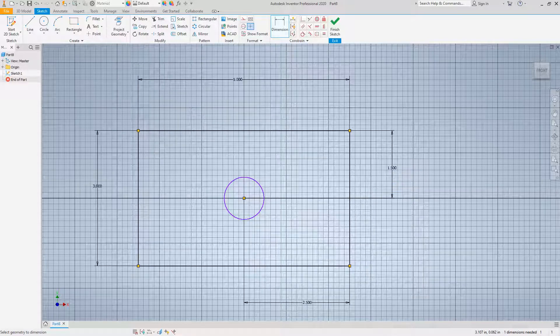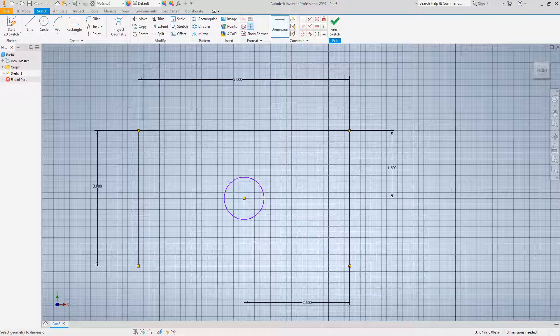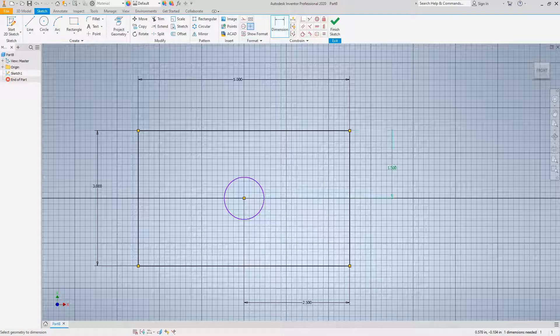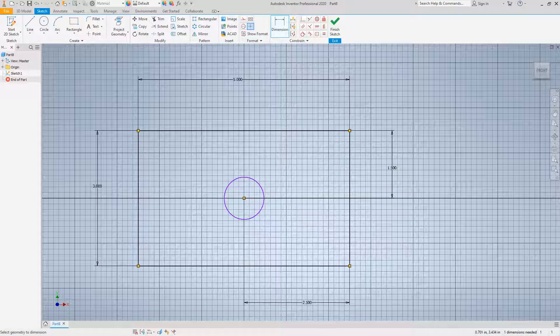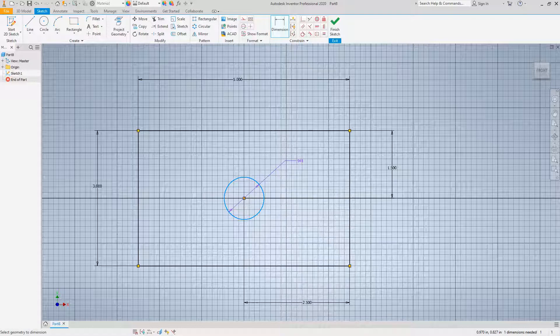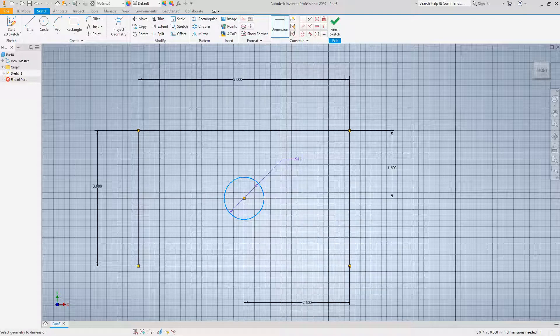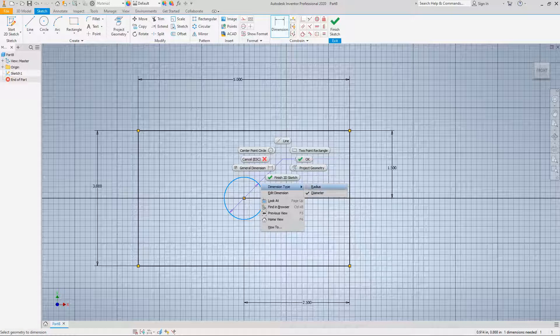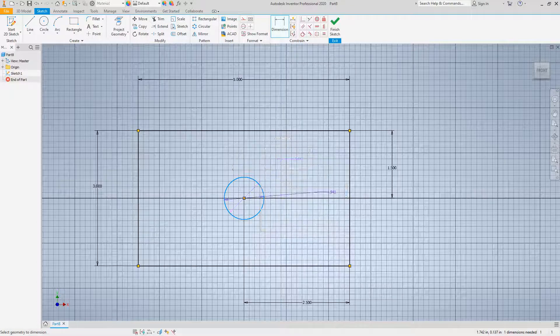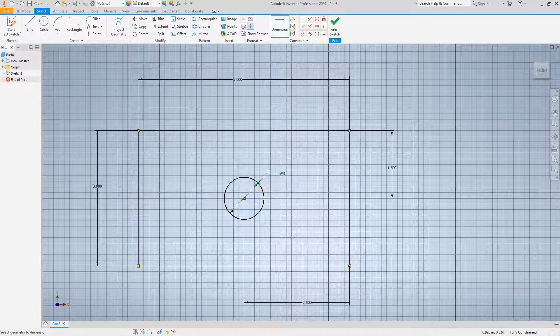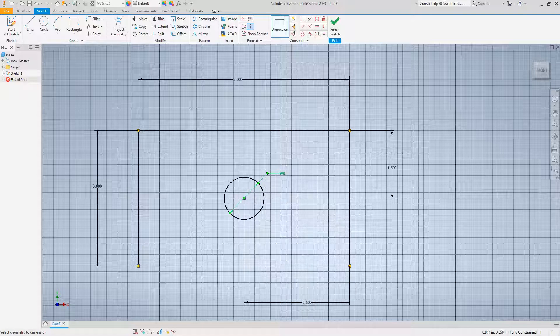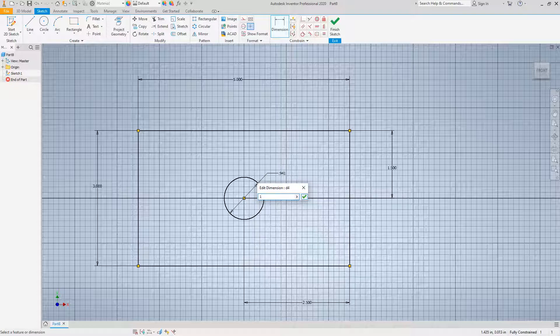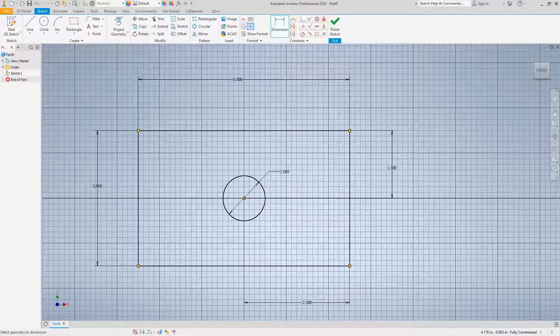And then from this point to this side, we want to make this one and a half inches. Now let's dimension our circle. You can do radius or diameter. I'm going to go with diameter and edit this to one.